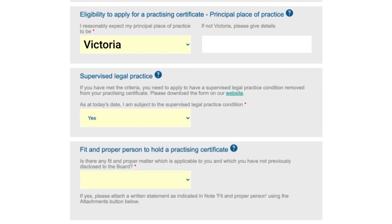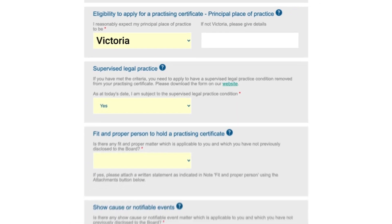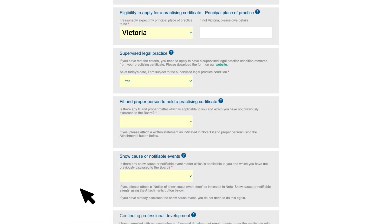If your place of residence or principal place of practice is not Victoria, please view our frequently asked questions before submitting your application. If you're a newly admitted lawyer, your first practicing certificate will have a supervised legal practice condition. This means you must be supervised while you engage in legal practice, unless an exemption applies or you have already met this condition. Select 'Yes' here, and view our frequently asked questions for information about supervised legal practice and whether this condition can be removed.